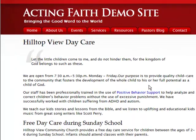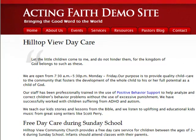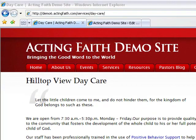Here we are back on our daycare page, and we're going to add an image to this page because without an image it's just kind of ugly.